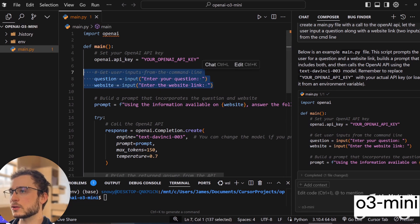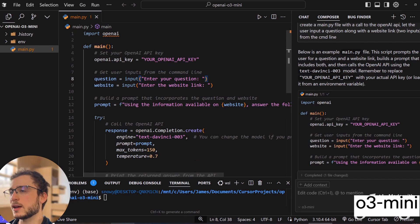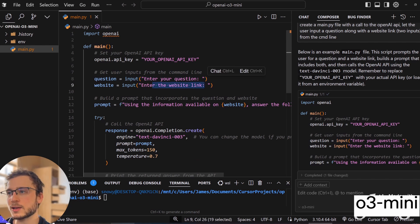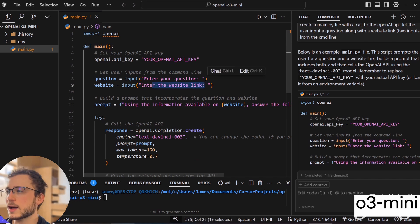It's already added the command line inputs, which is perfect. That's exactly what we want. It's for the user to enter a question and then the website link. And then it'll do the AI magic of scraping the website. We'll work on that next.